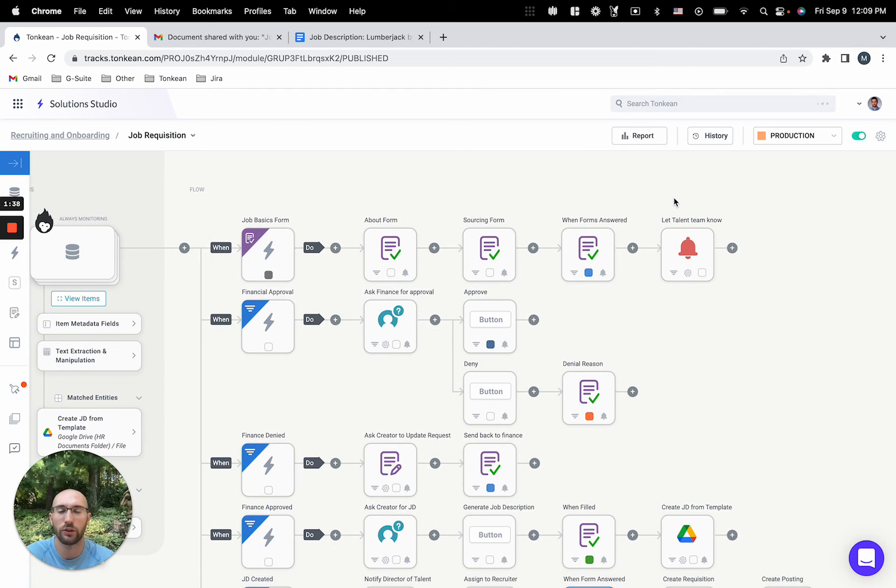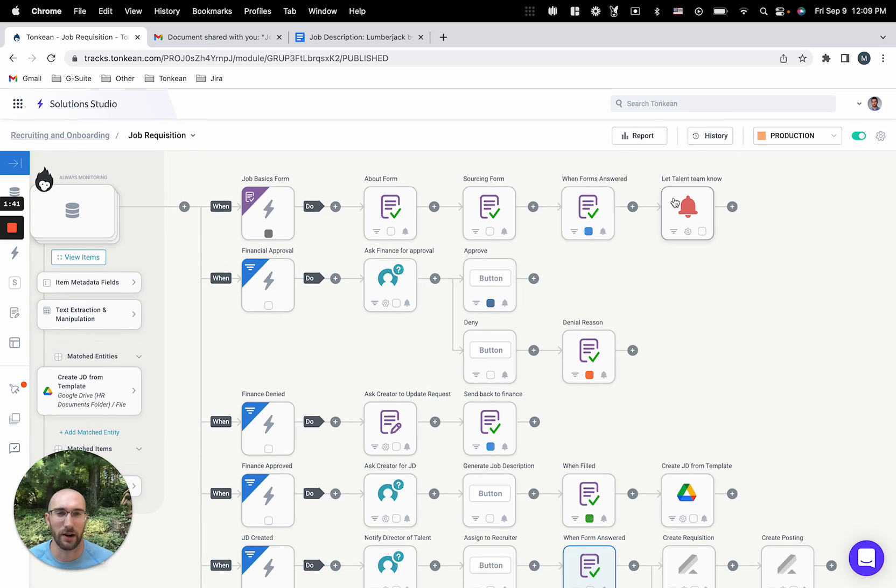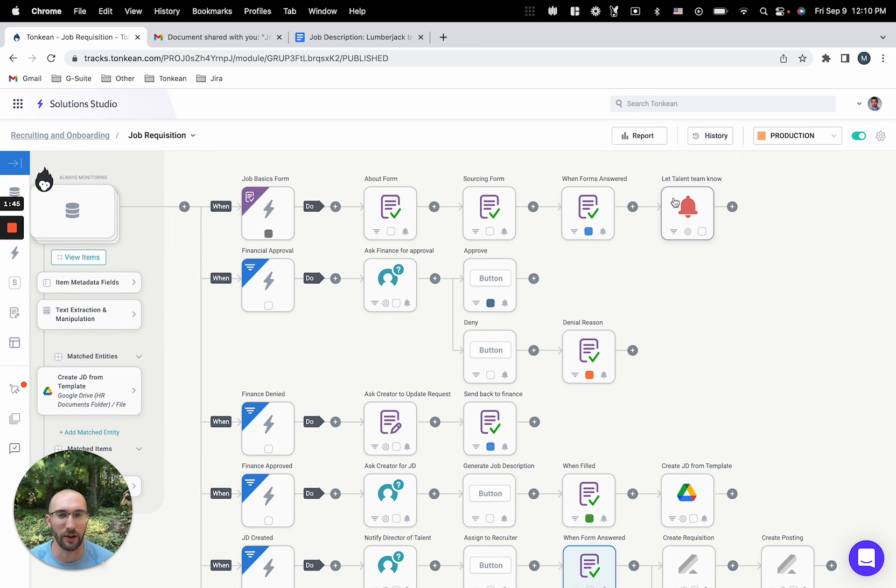You can use whatever ATS tools you want and this entire process is customizable to directly fit your company's needs, all without code, end to end. Thanks.